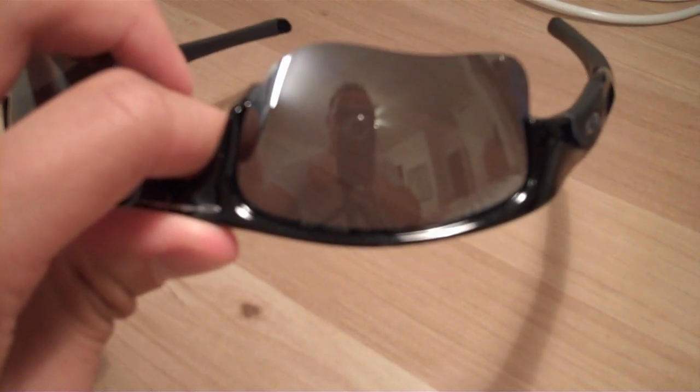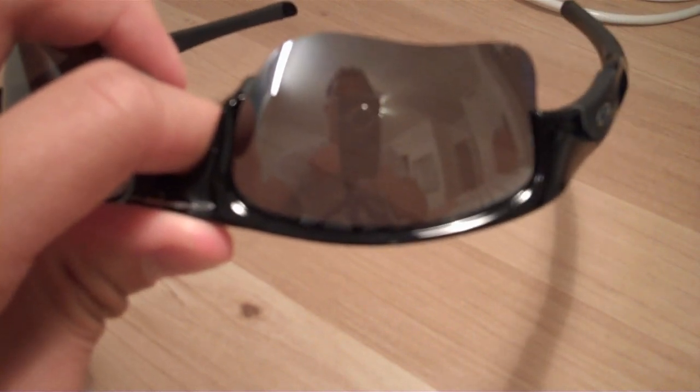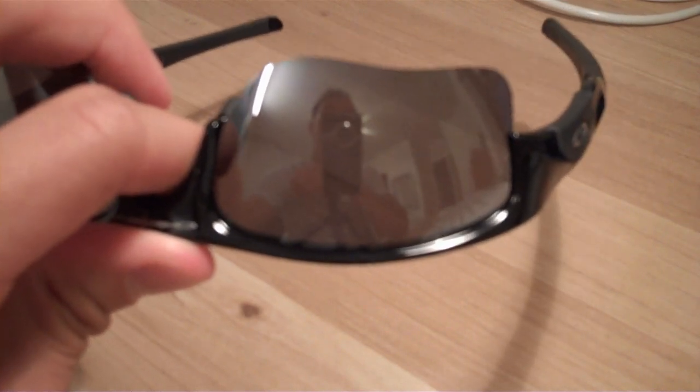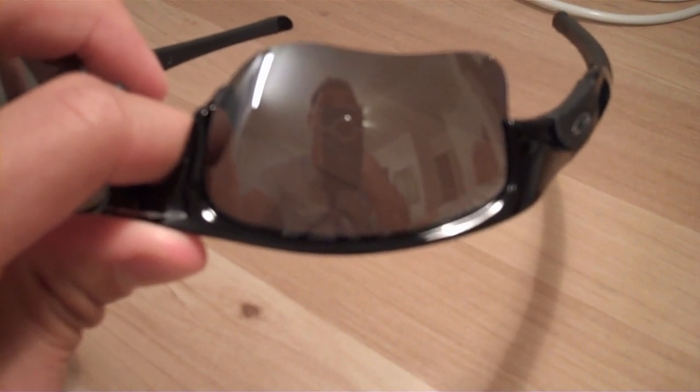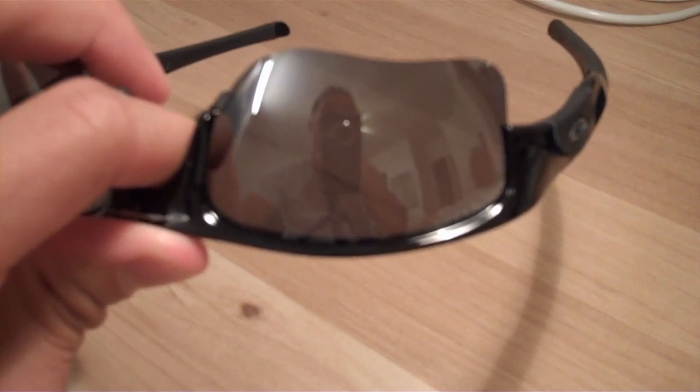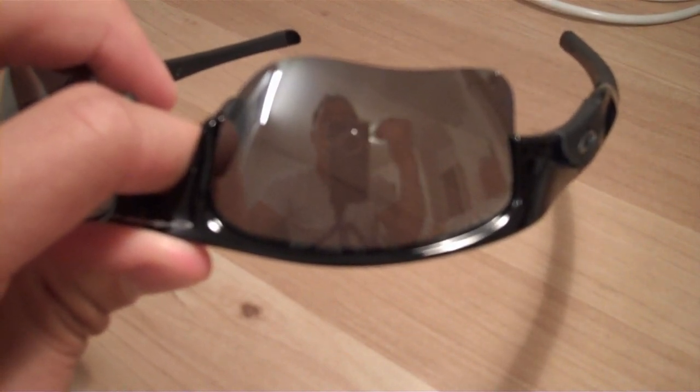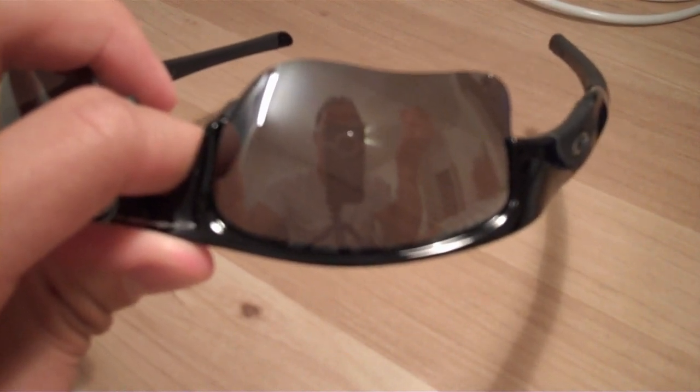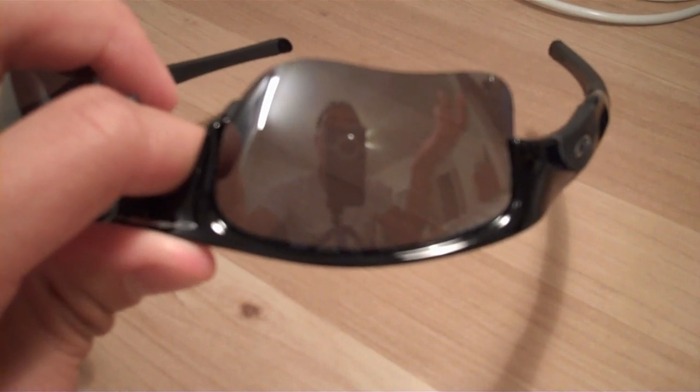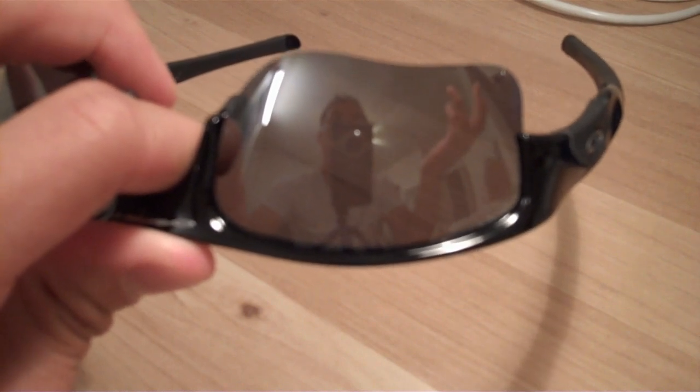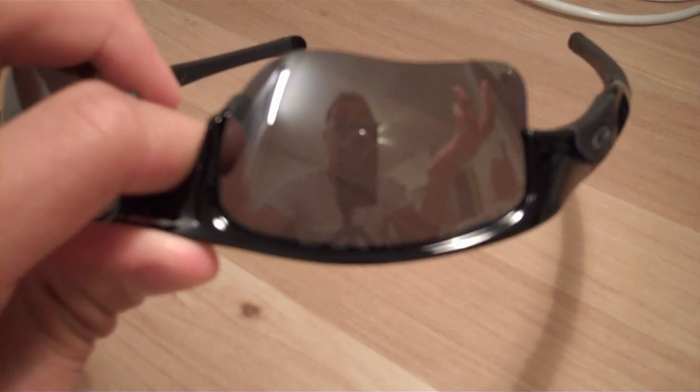And so like I mentioned in the review, these glasses are totally customizable. So you can change out the lenses depending on the weather. If it's sunny or kind of overcast, you can change out the lenses whenever you want.